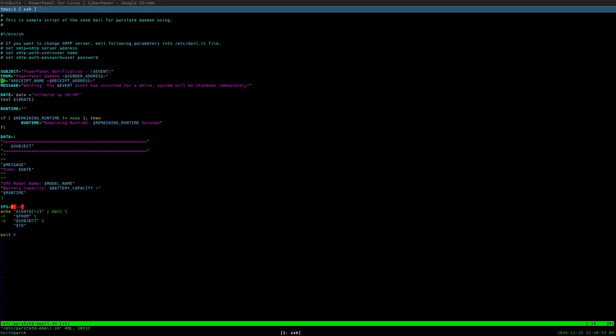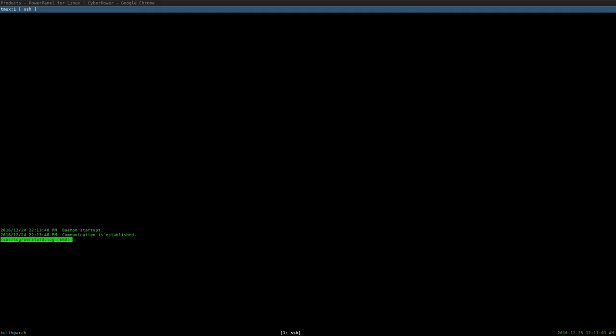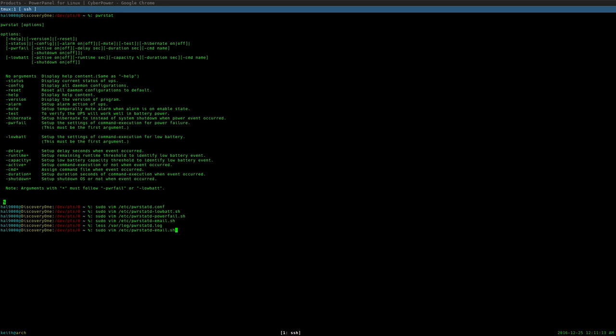So yeah, it's pretty interesting. And like I said, it actually logs to /var/log. And then we have PowerStatD.log. And it actually logs things in here, including when the UPS turns off and such. So very interesting things you can do here.